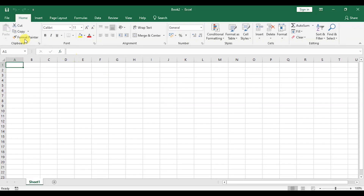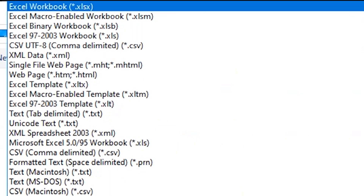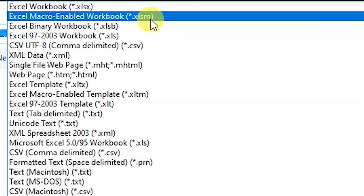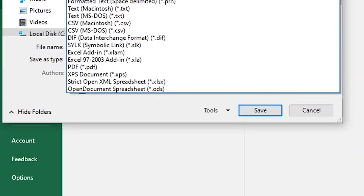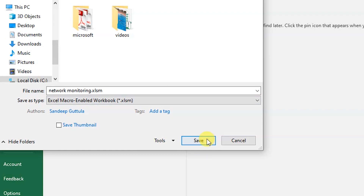Click on File, then Save As. We have to save in Excel macro-enabled workbook format. Its extension is .xlsm. Click on Save.